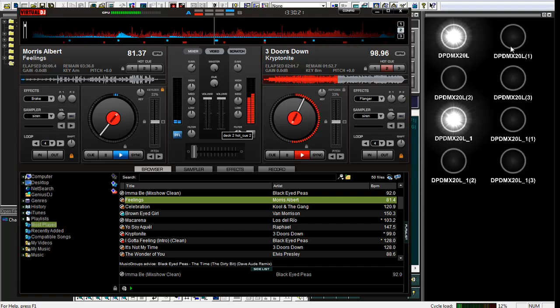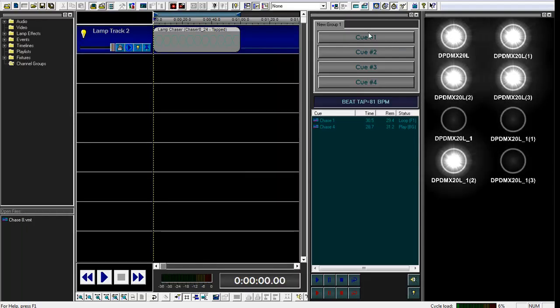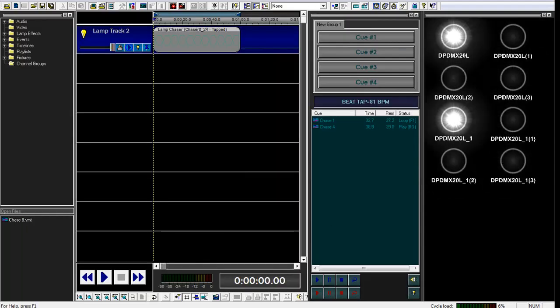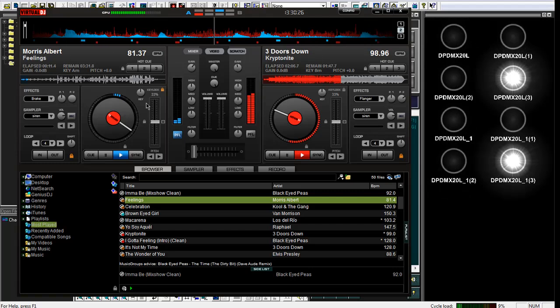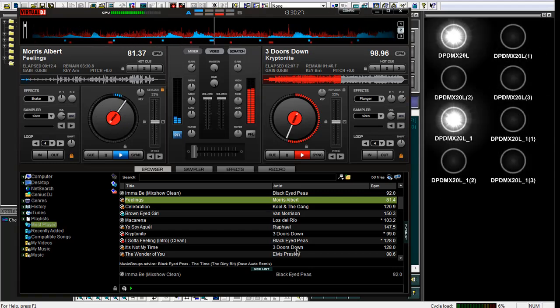So now it's at 81, 81 point something BPM, 81.370 BPM.